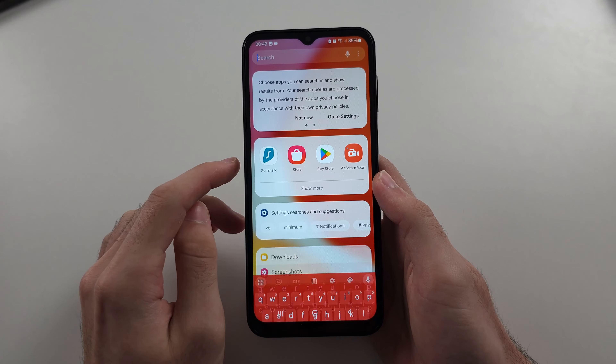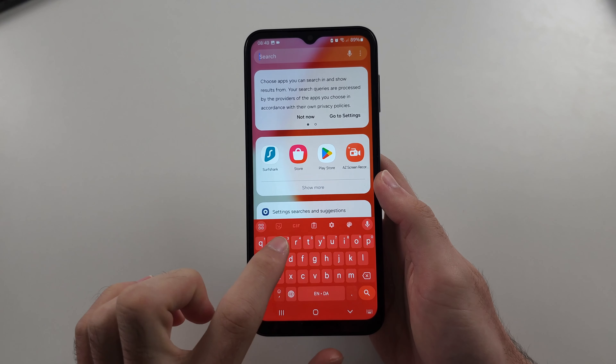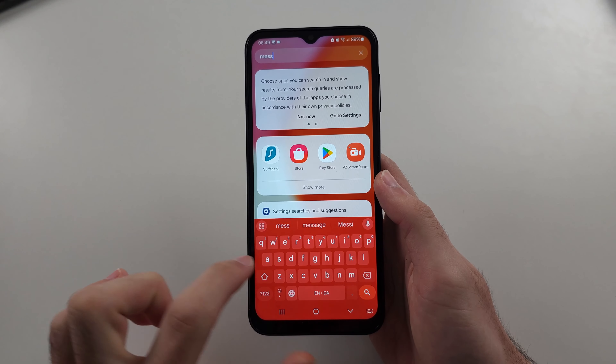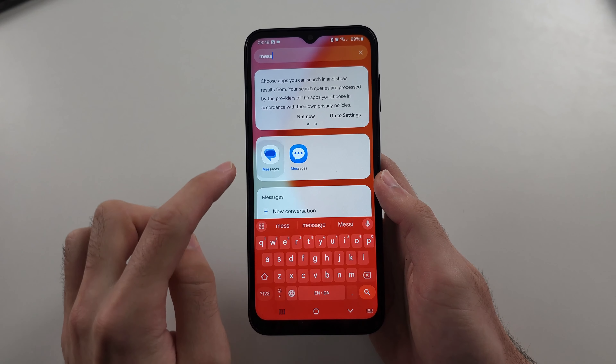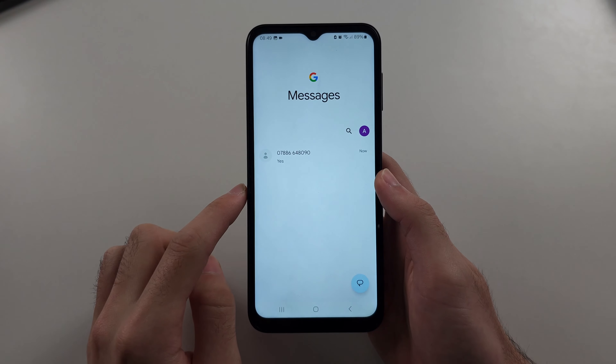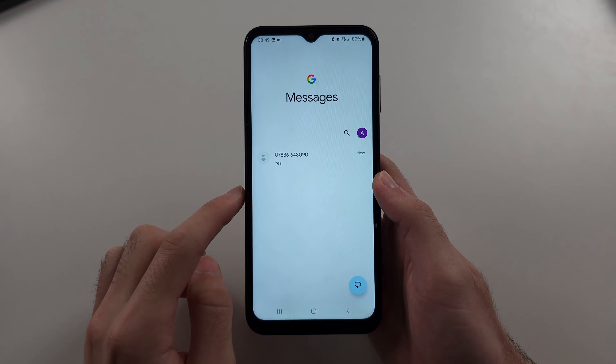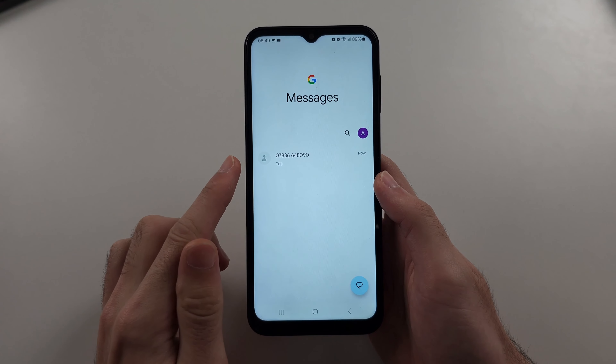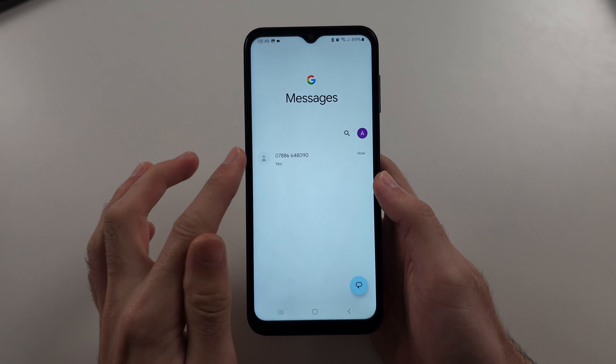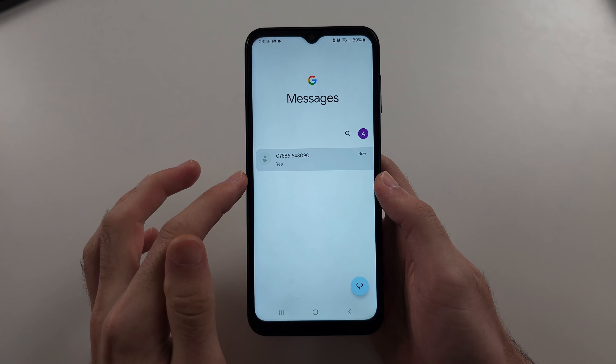First, open up your Messages app — I use Google Messages. Then select the person you are messaging.